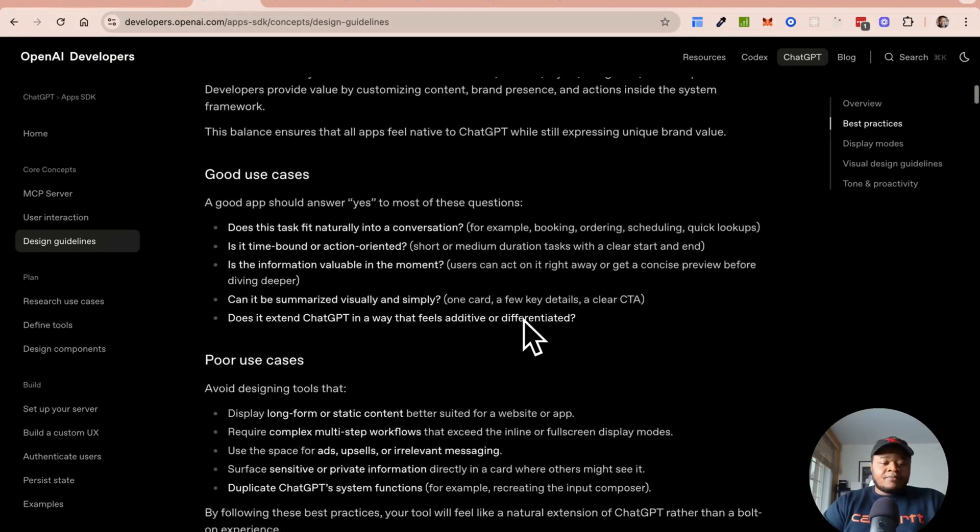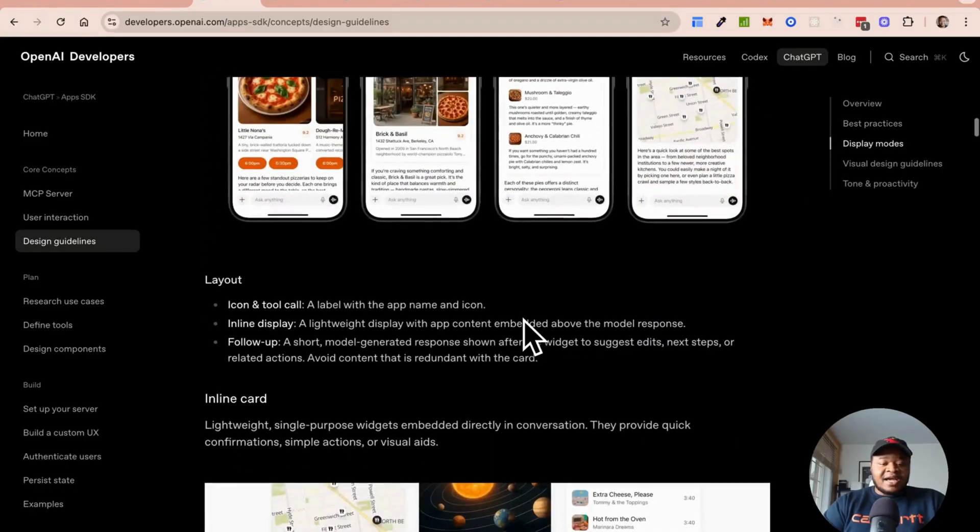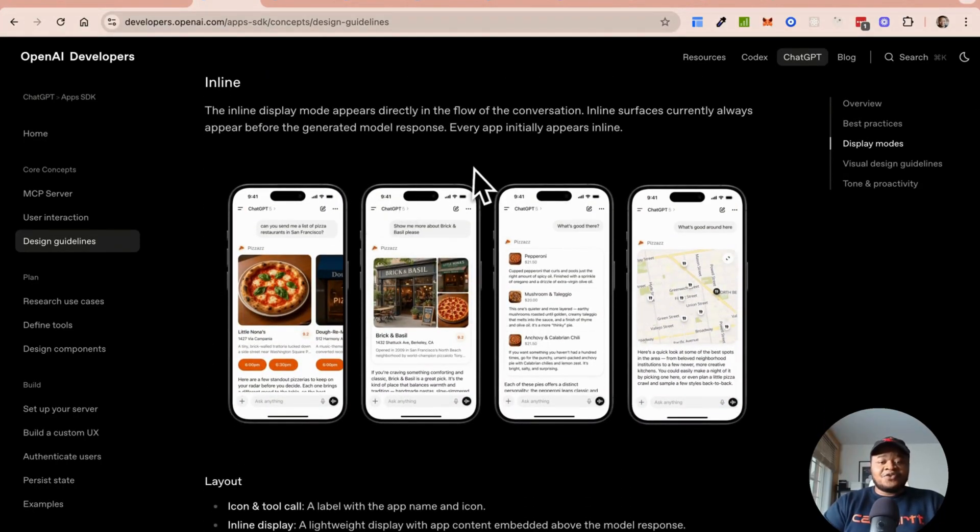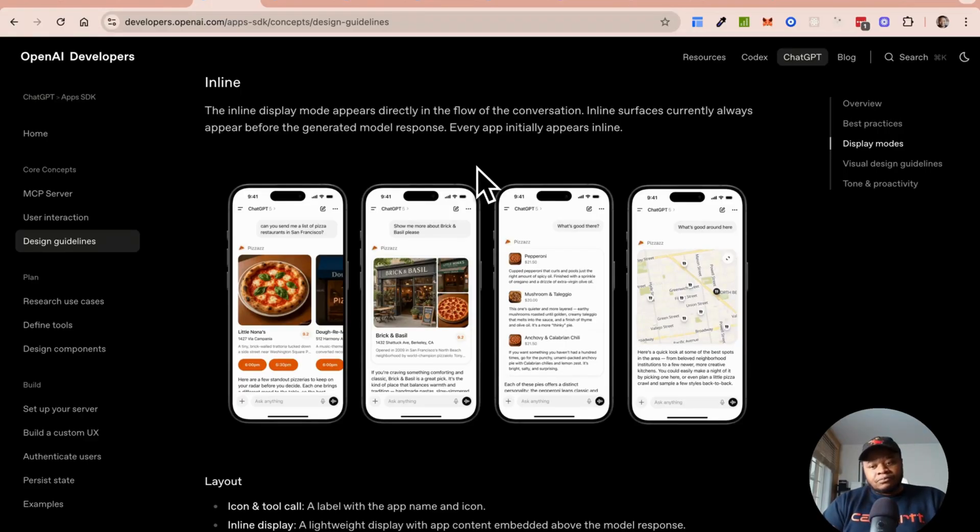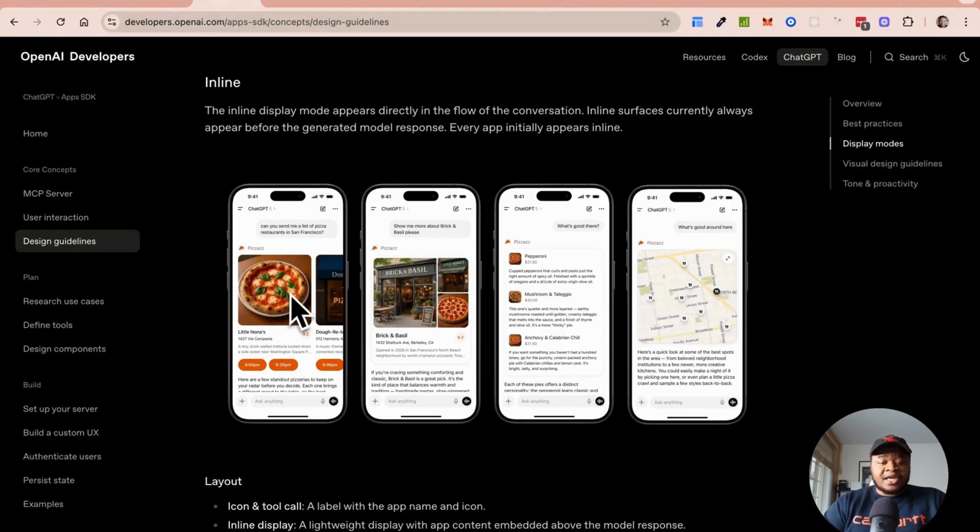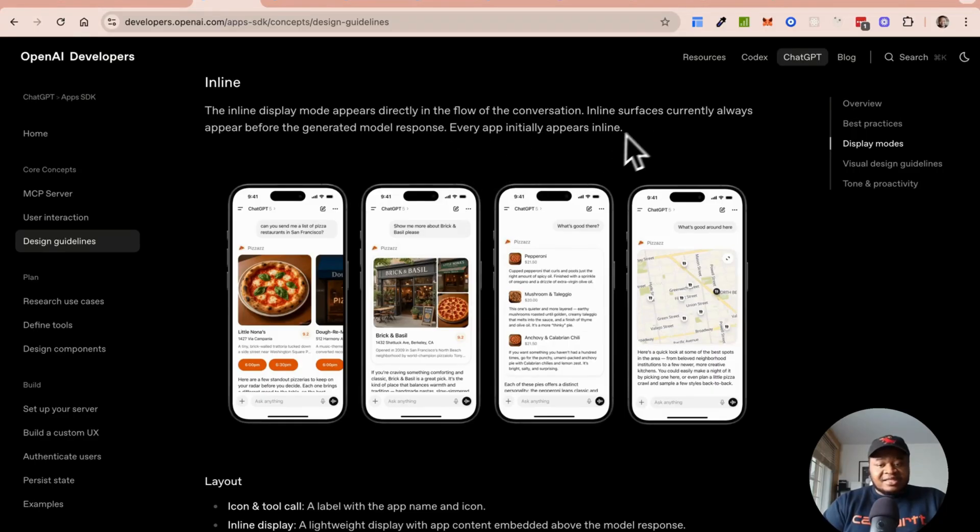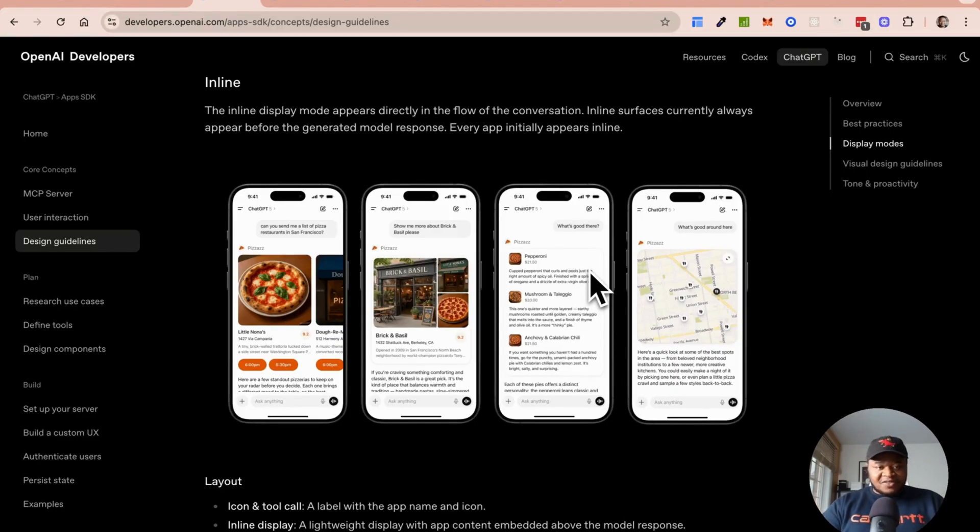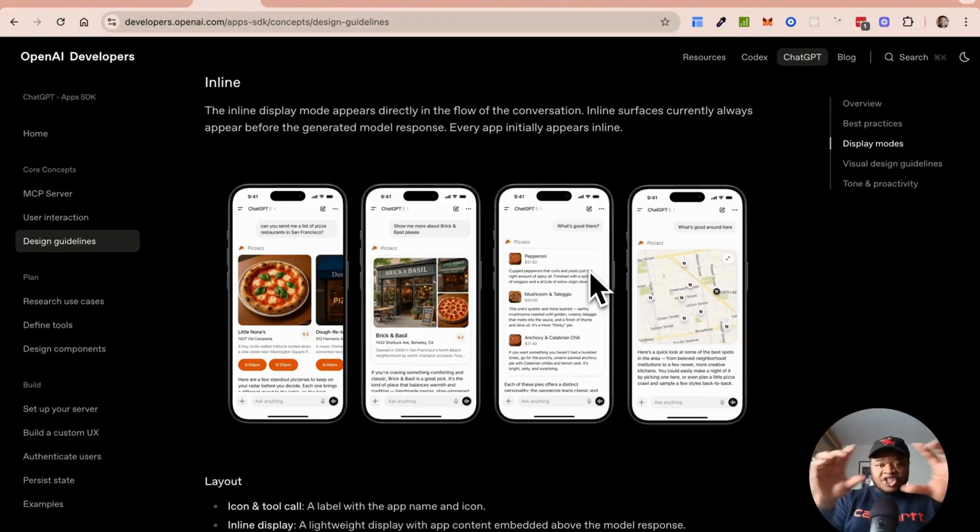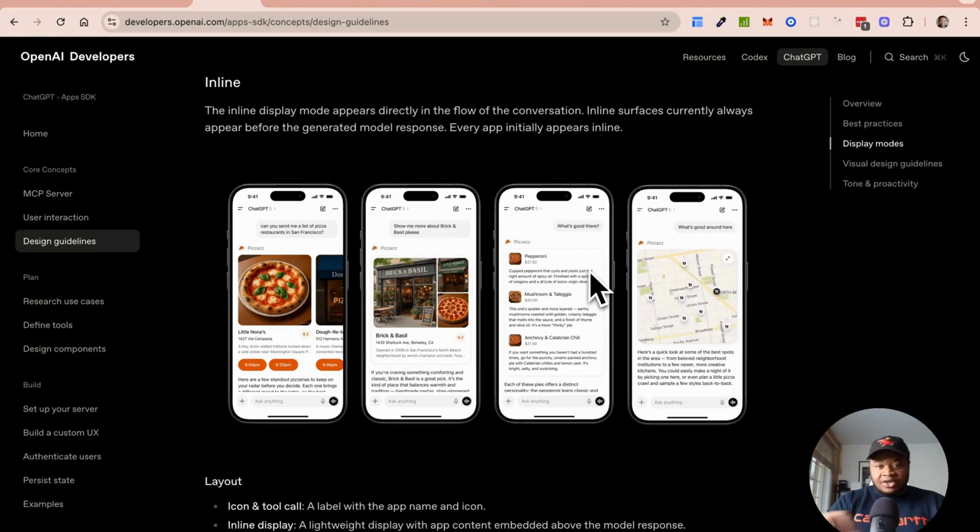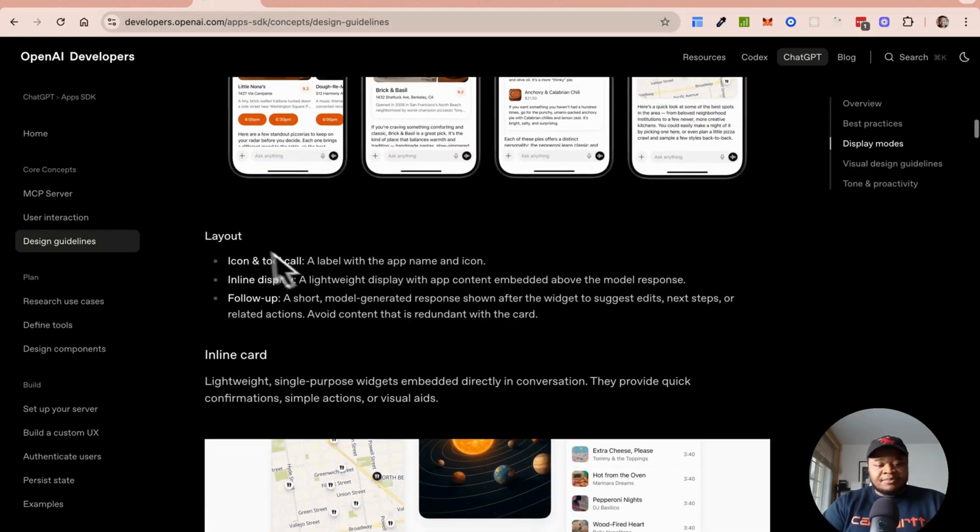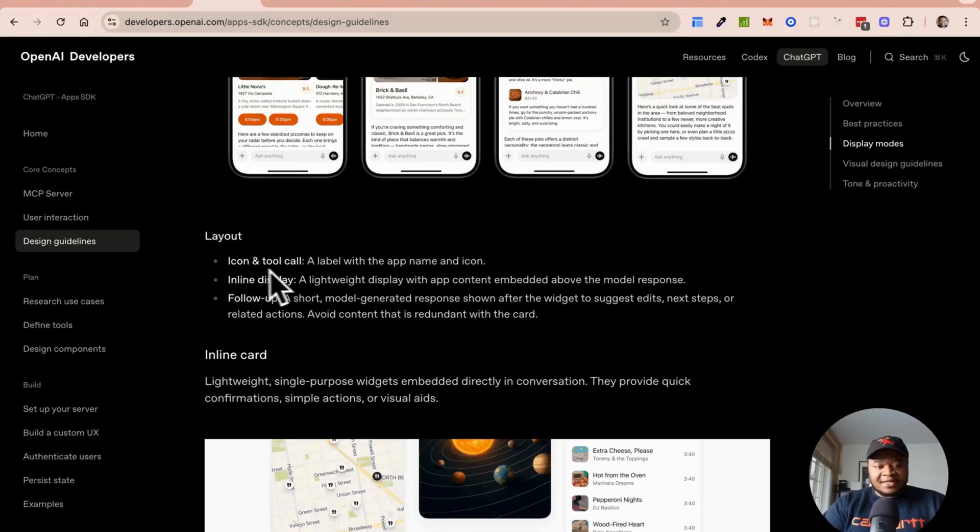From looking at the design guidelines and what's possible, you have a few components or tools that you could use. You can use an inline display. These inline displays always appear before the generated response. When we saw my earlier example of Spotify and Booking.com, you saw the actual interface and below that you see your actual response from ChatGPT. So these are inline responses.